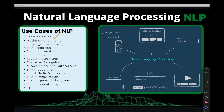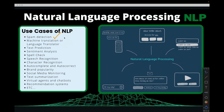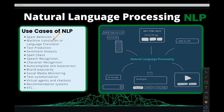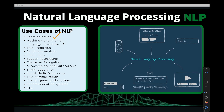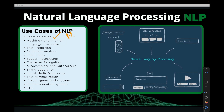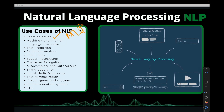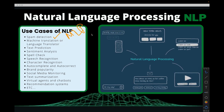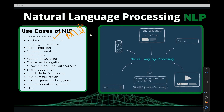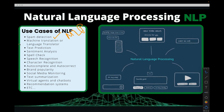Spam detection — in your email, you realize that some emails when they come land in your inbox, while some go to the spam folder. It's pure natural language processing working behind Gmail or whatever email you're using.